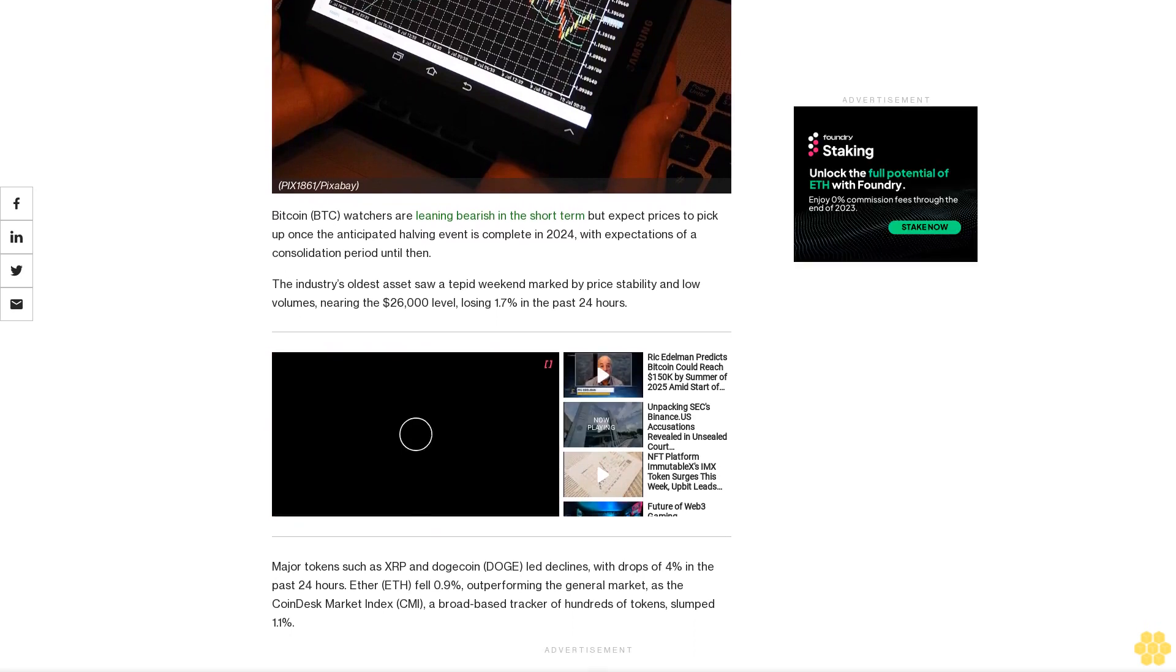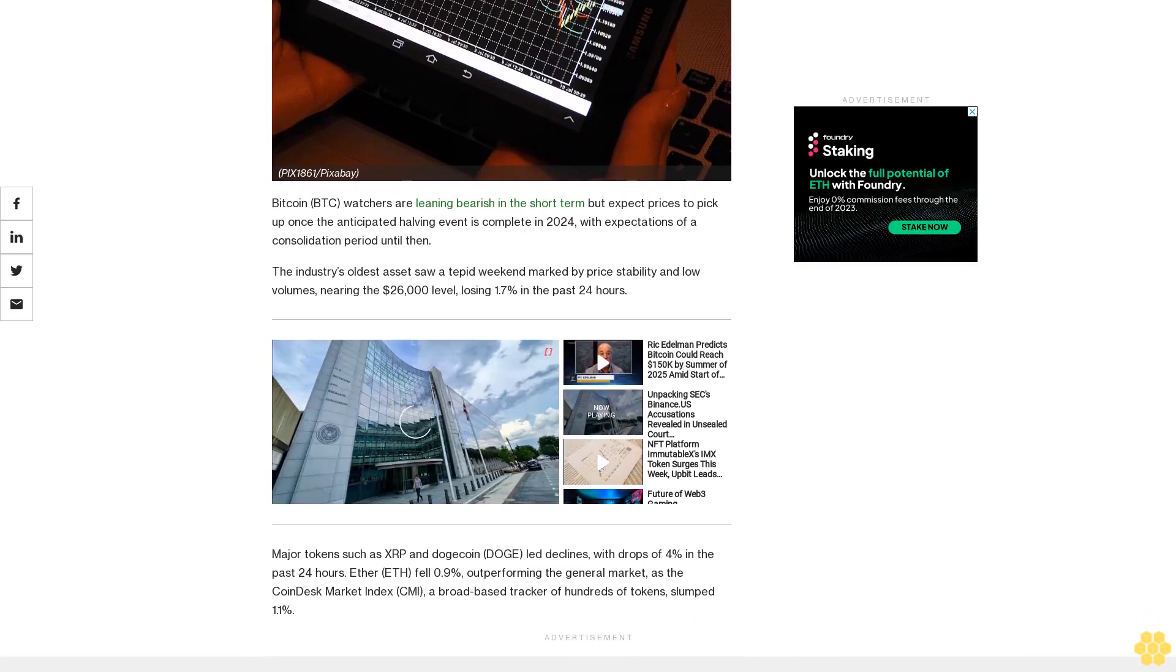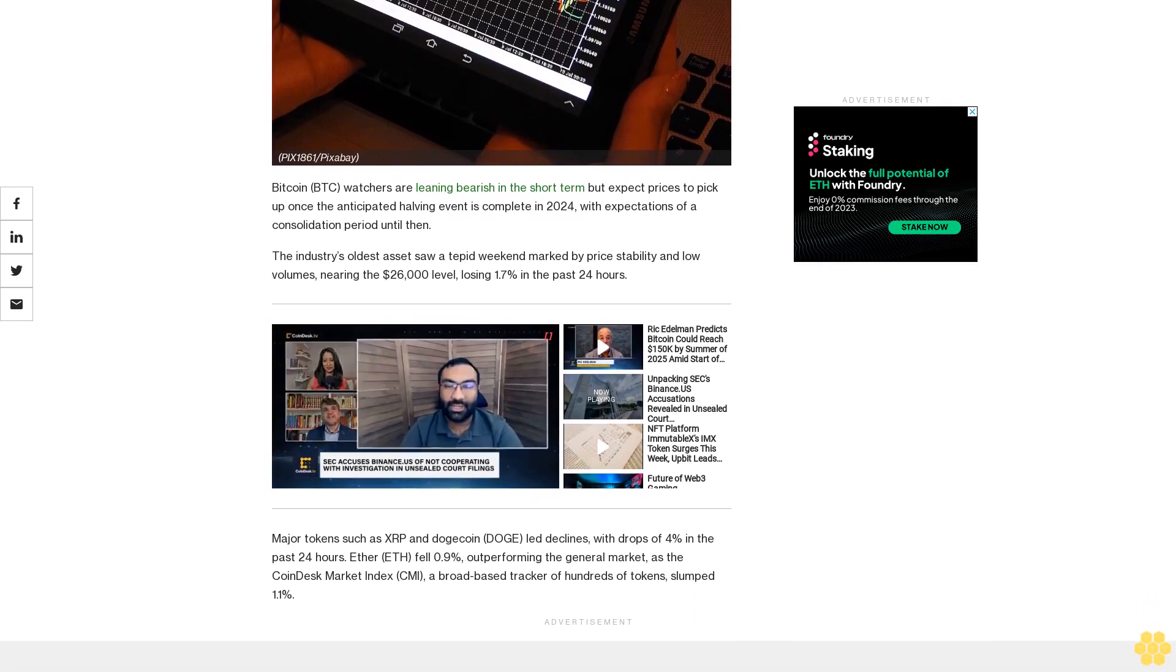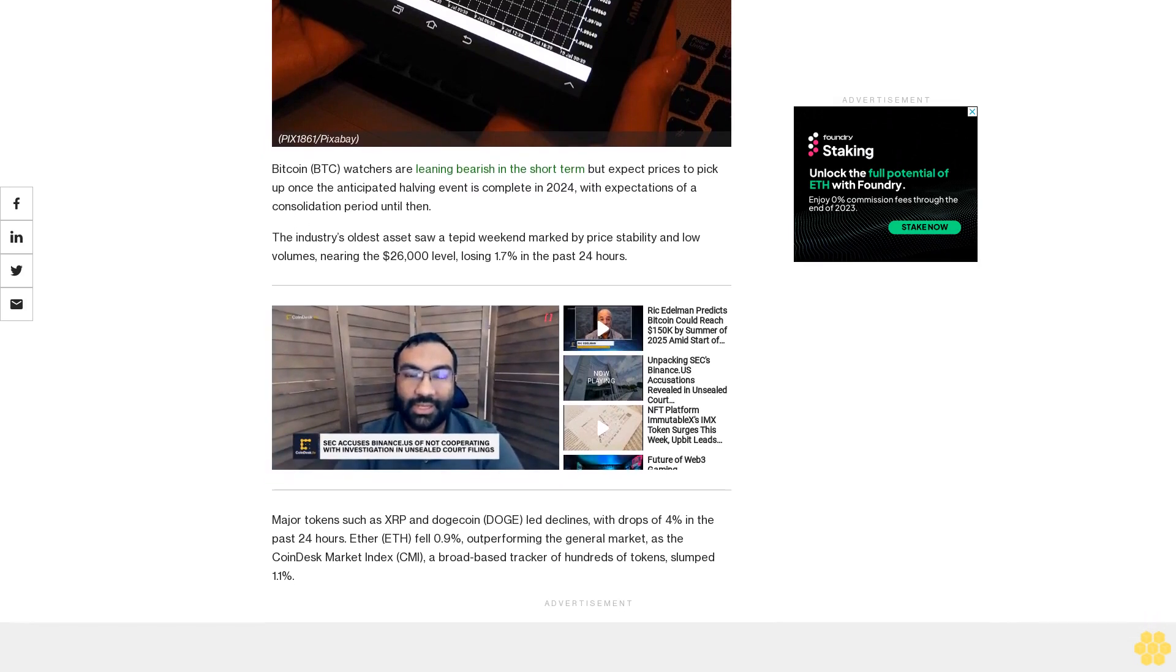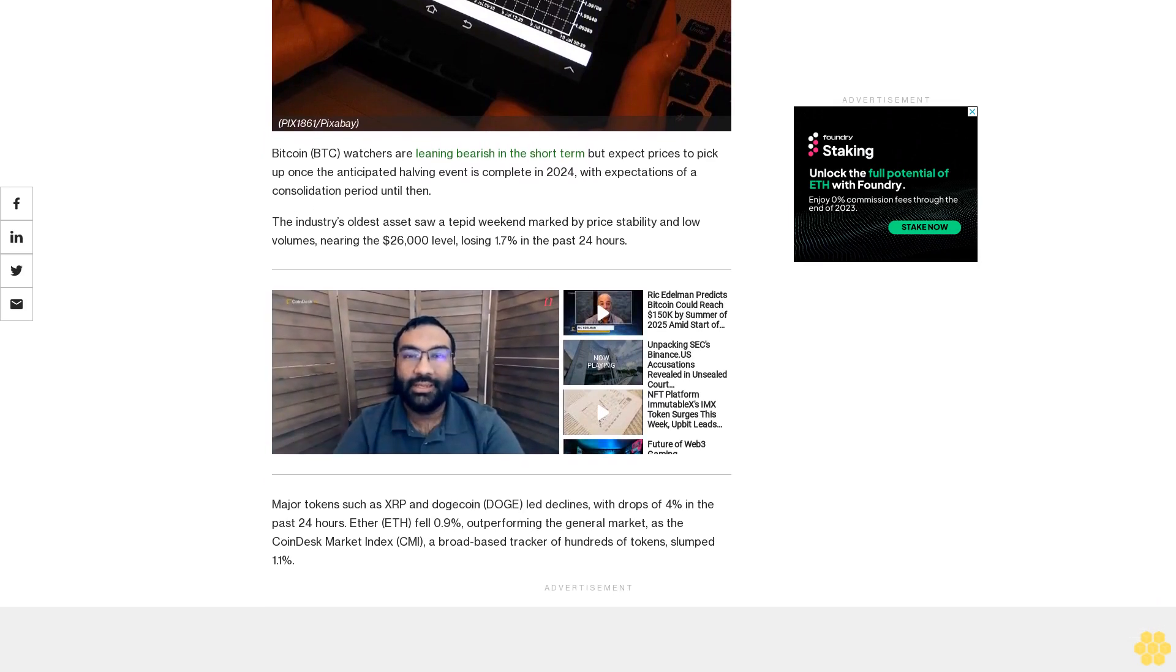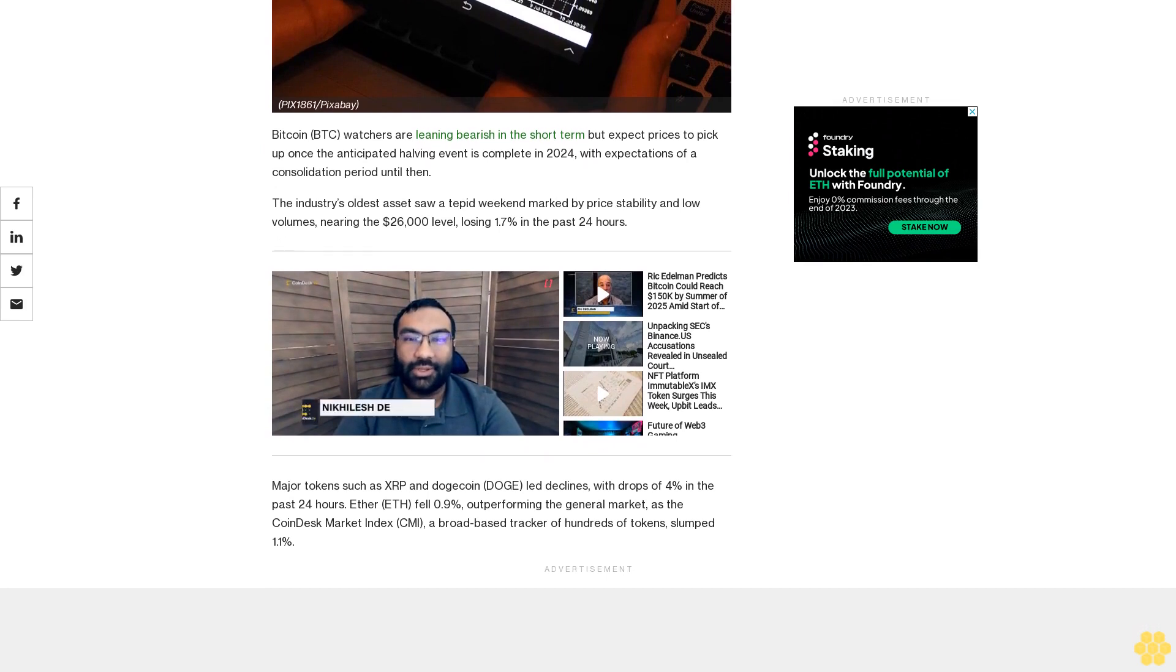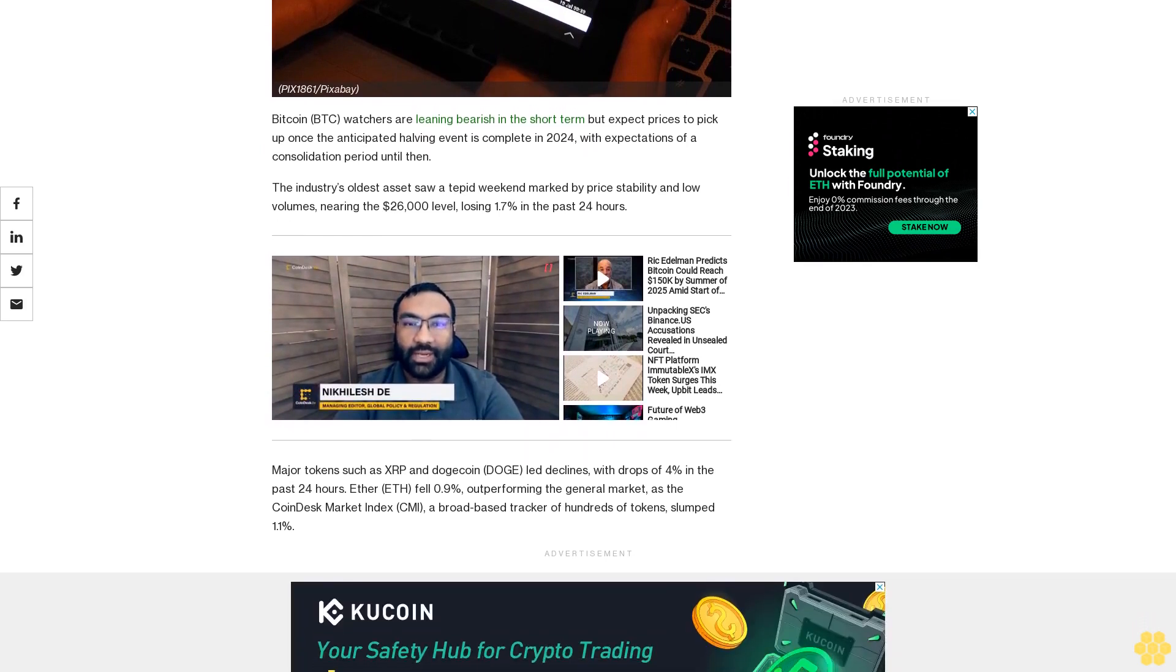Major tokens such as XRP and Dogecoin led declines with drops of 4% in the past 24 hours. Ether fell 0.9%, outperforming the general market as the CoinDesk Market Index.